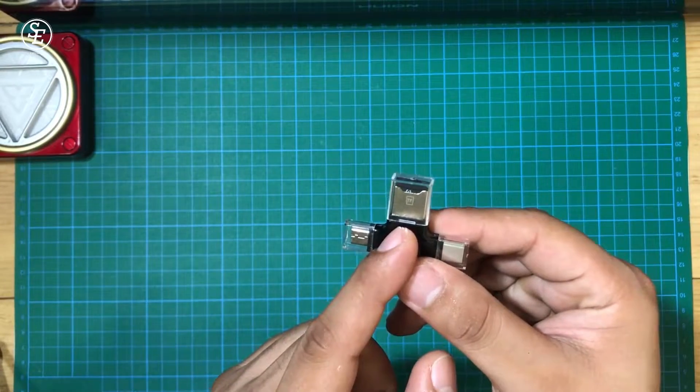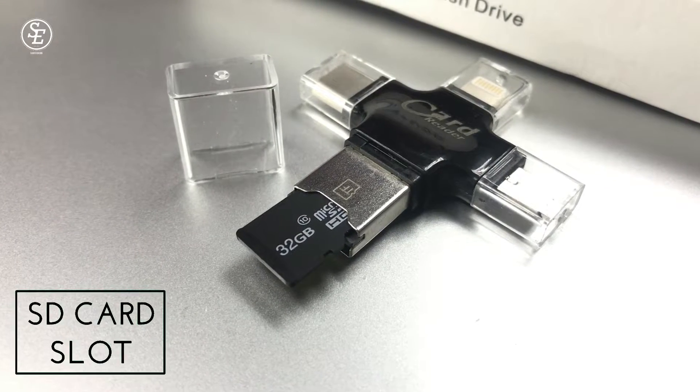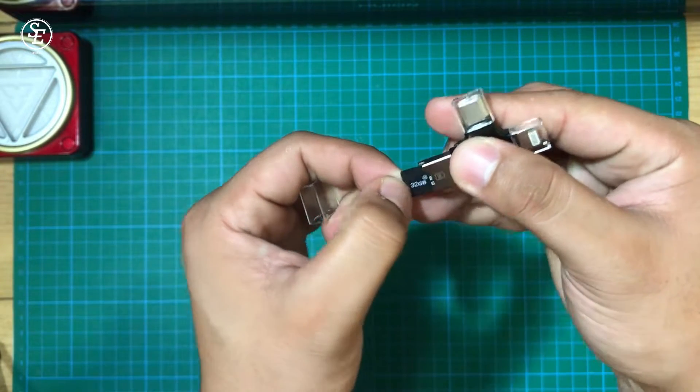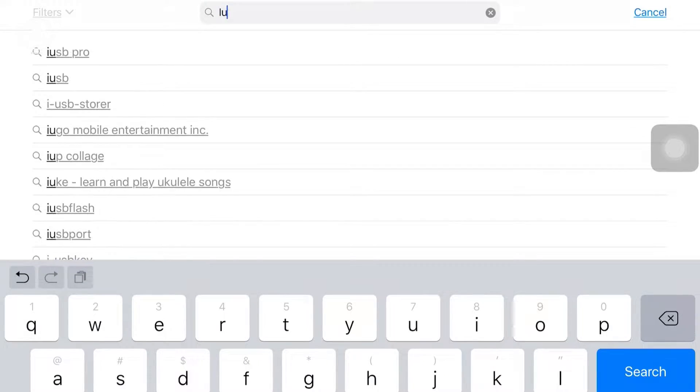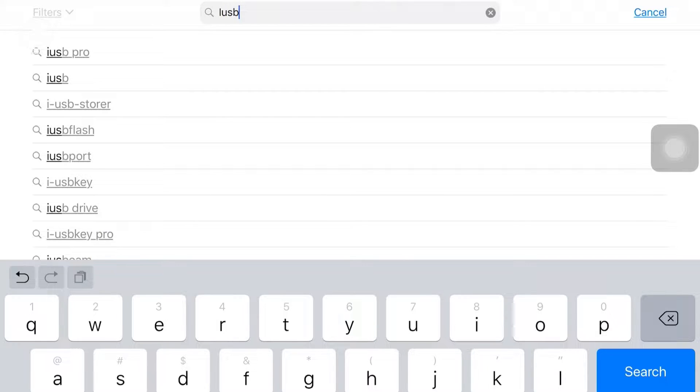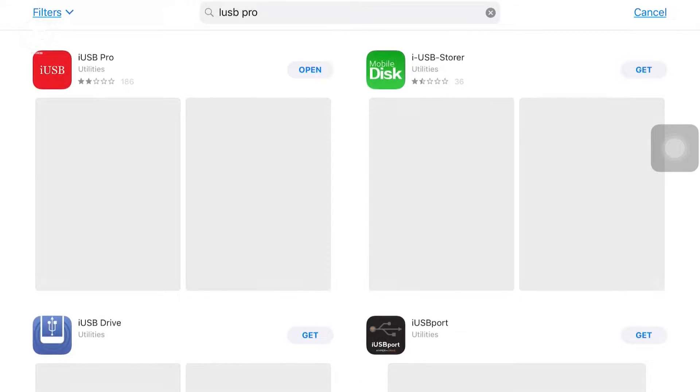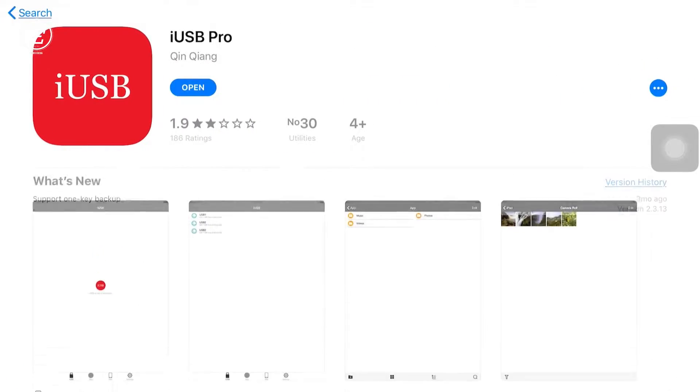Above the USB port is where you can find the SD card slot. Note that for iOS devices, you need to download the app iUSB. For Android and desktop, you don't need to install anything.